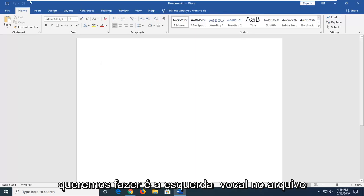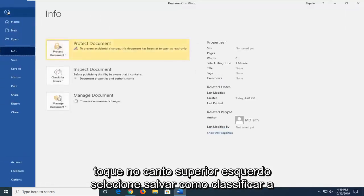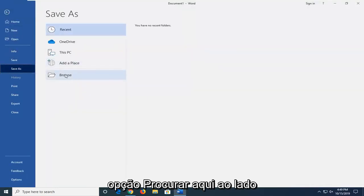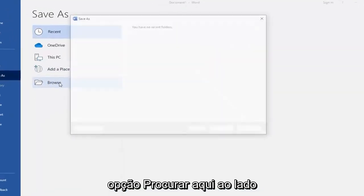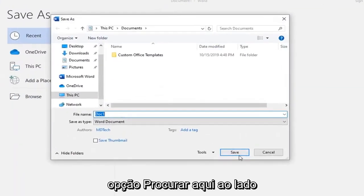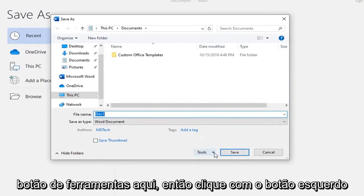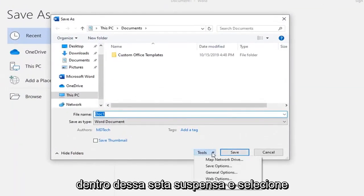What you want to do is left-click on the file tab up at the top left, select Save As, select the Browse option down here. Right next to the Save button, there should be a Tools button right here, so go left-click inside that drop-down arrow.